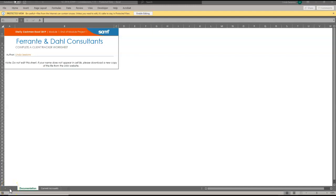Today I'm working on Excel Module 1 End of Module Project 1 with Ferrante and Dale Consultants. I already have my instructions downloaded and here you see the starter file on your screen.